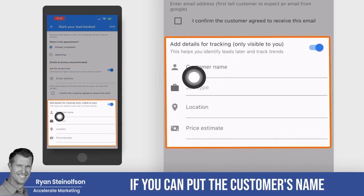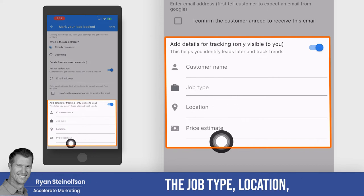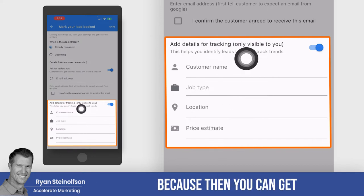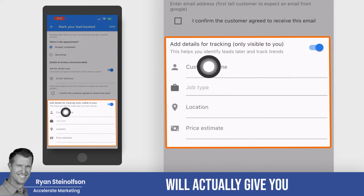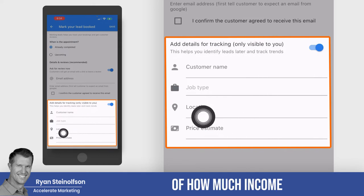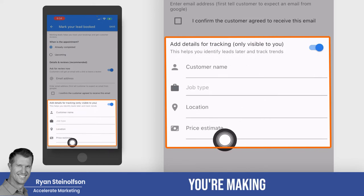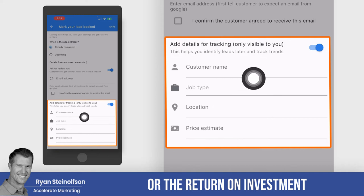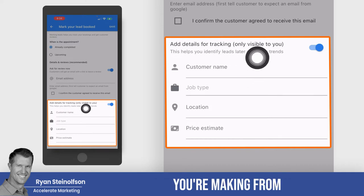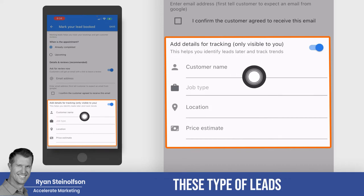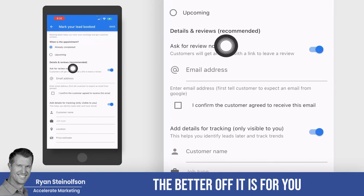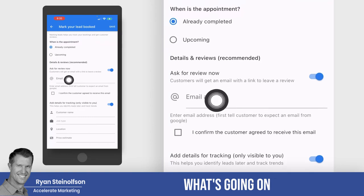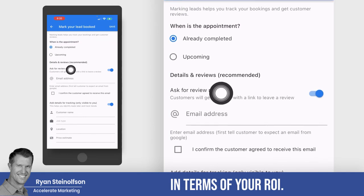Also, you can put the customer's name, the job type, the location, and the price estimate here — because then you can get much more detail in your reporting. Your reporting will actually give you a better idea of how much income you're making, or the return on investment you're making from these leads from LSA. So the more you complete this, the better off it is for you to really identify what's going on in terms of your ROI.